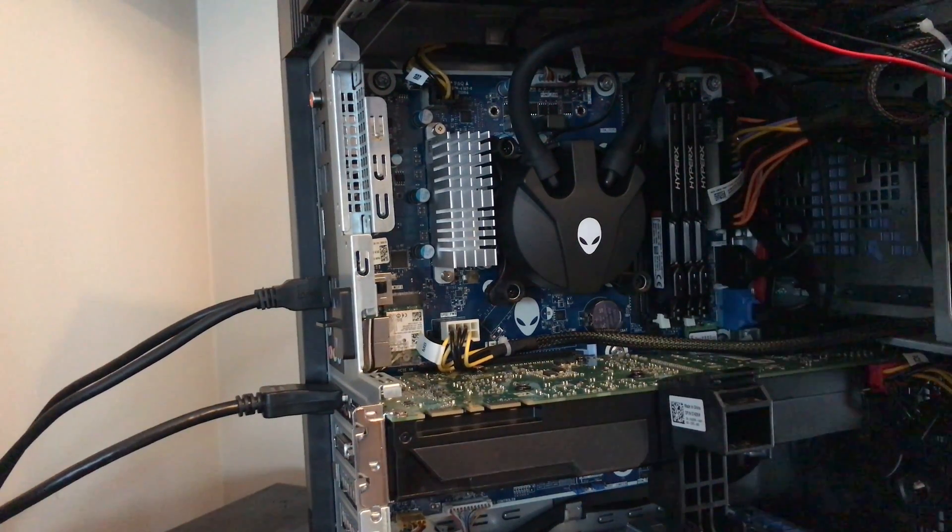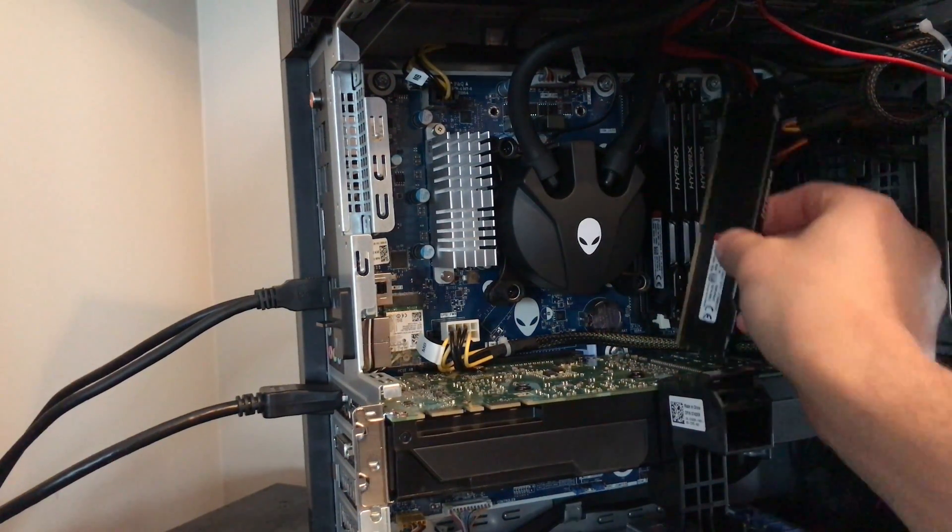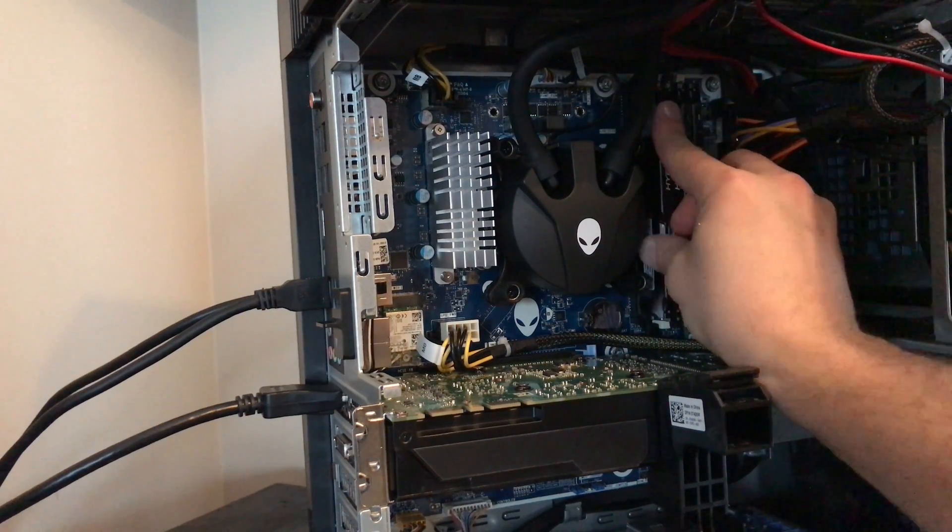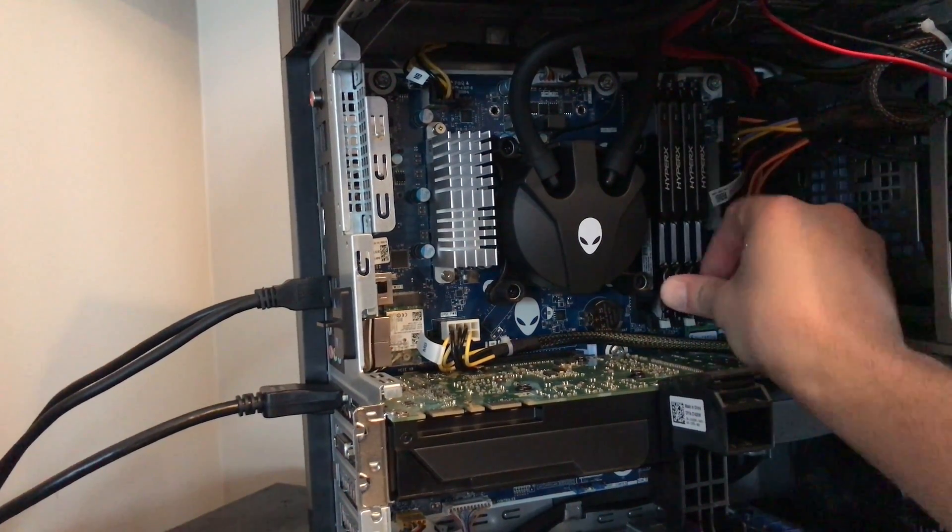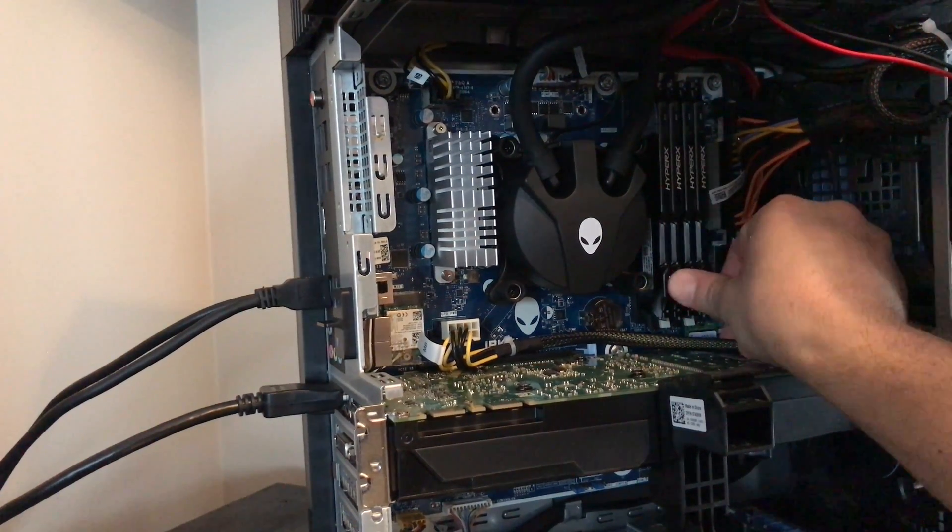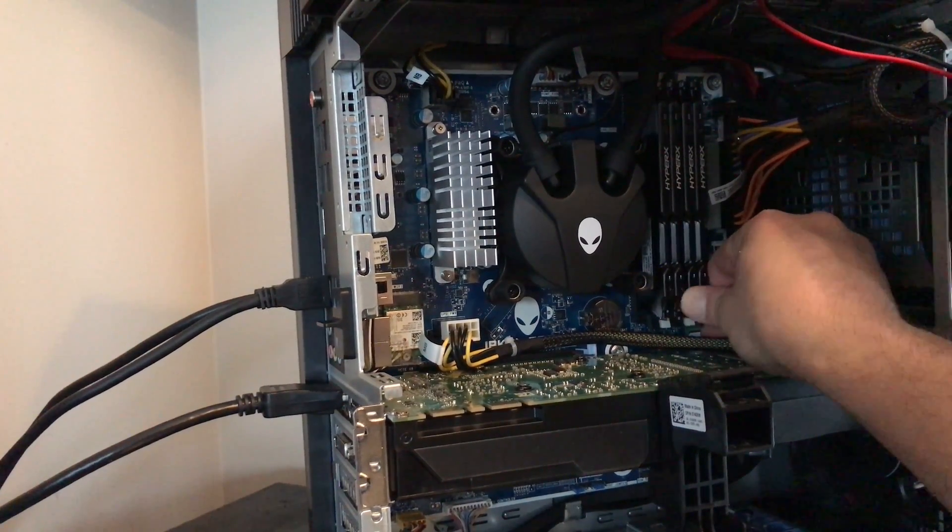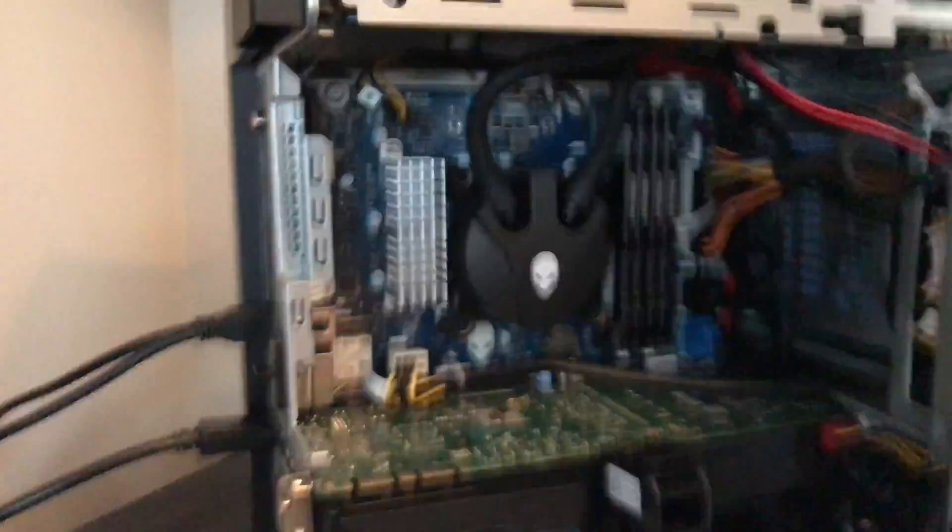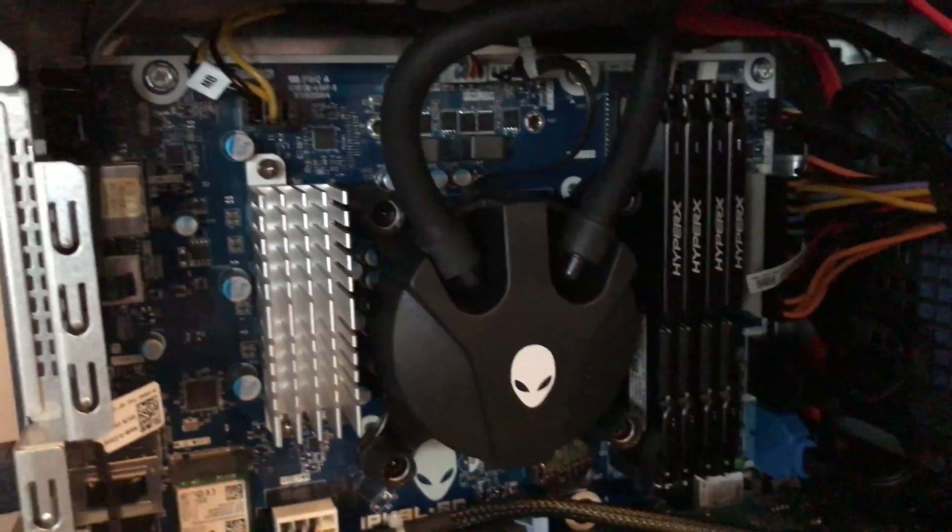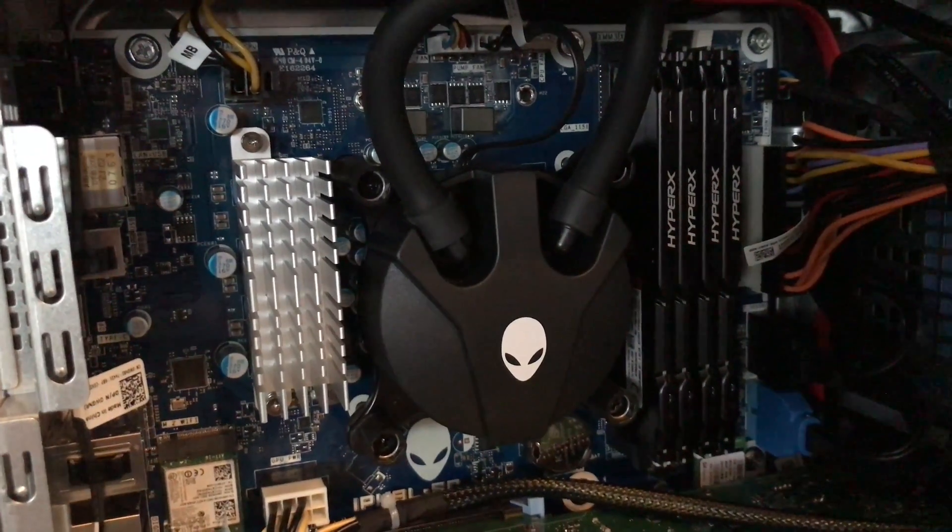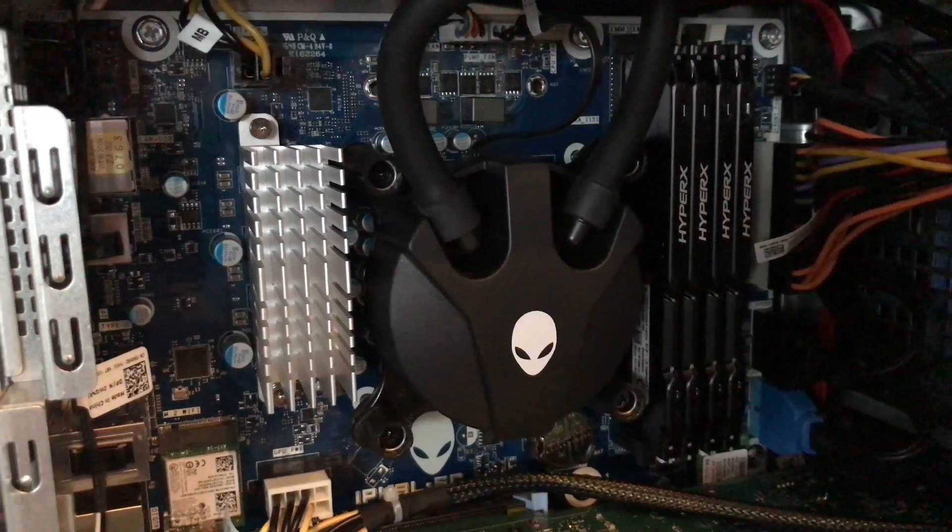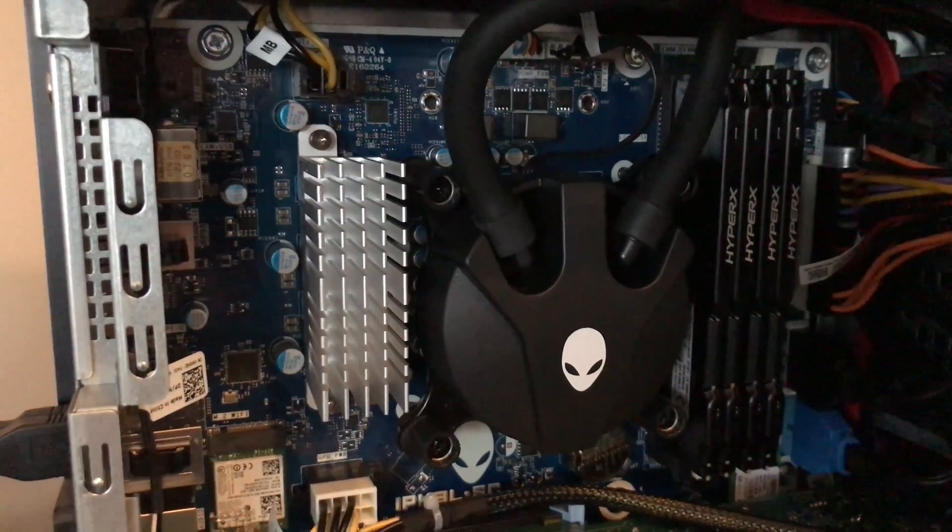I benchmarked this Alienware Aurora R6 with the 16 GB RAM that was inside. And I'm gonna be doing the same benchmark. And we will see the results. Okay, so all of them inside. Let's look closer. This is what we have inside right now. Looks nicer, I must admit. Okay, let's check benchmarks.